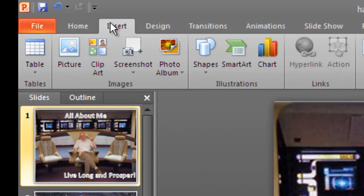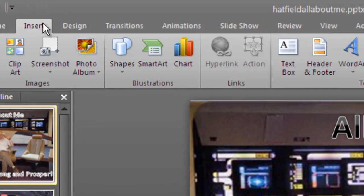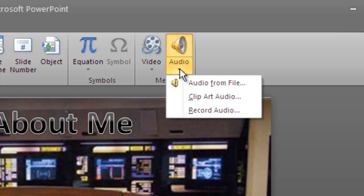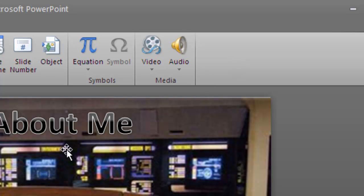Up here, you just go Insert, then Audio. But now what you want to make sure with the PowerPoint is that you know exactly what you're going to say for each slide.